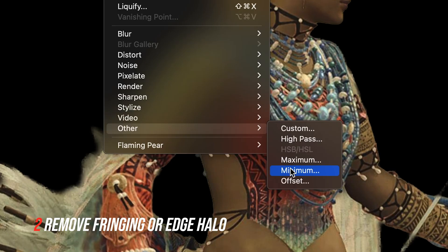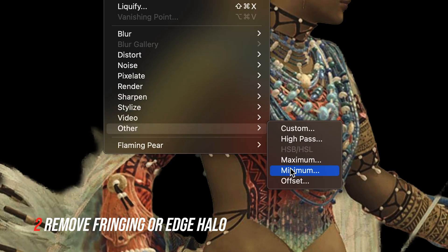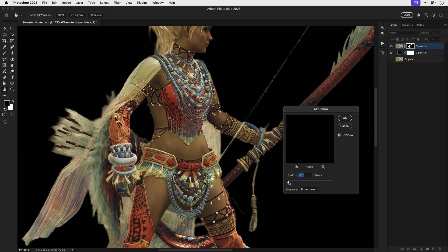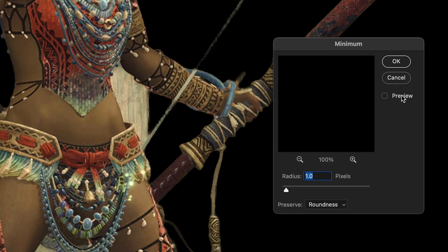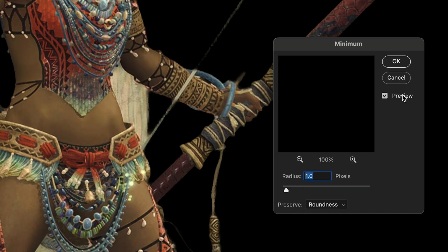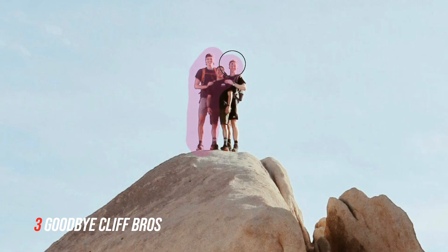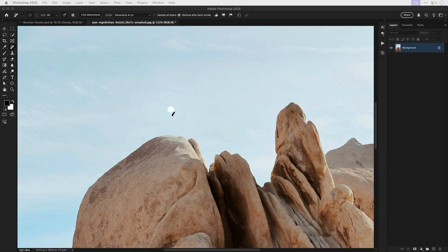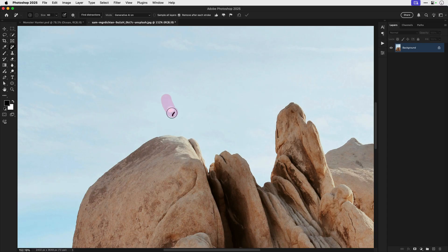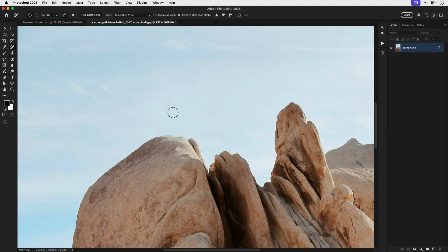Next I'm going to add a minimum filter and this is going to remove that fringing which is that white edge around the outside of the subject. And then the remove tool is perfect for removing things you don't want in the image. So sorry chaps but you've got to go and random thing left over you can go too.